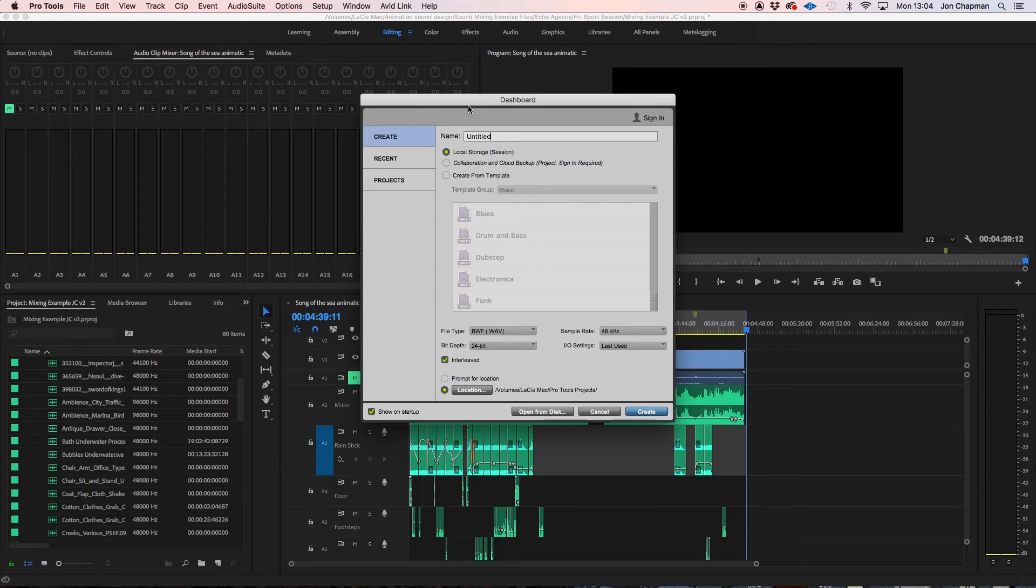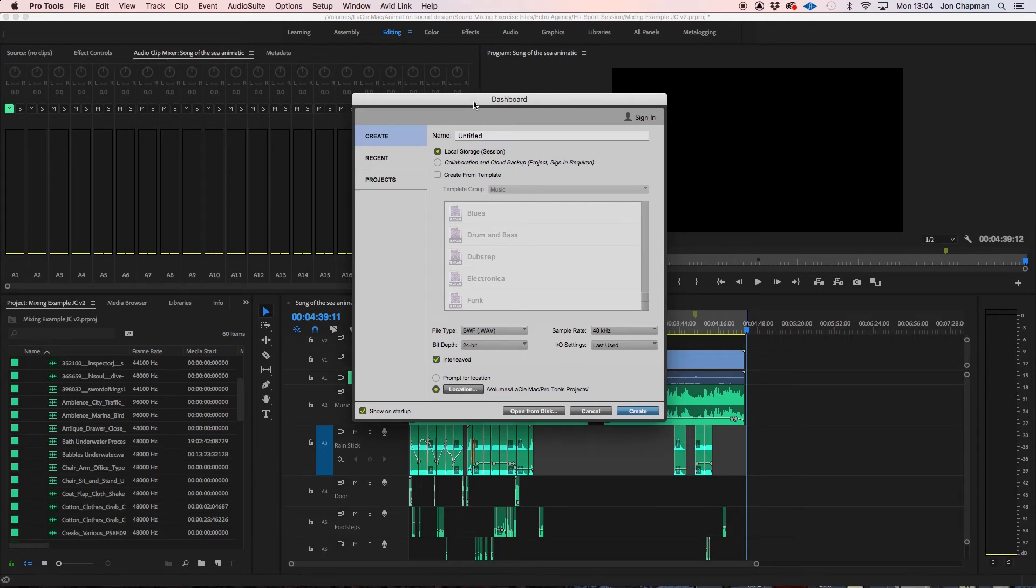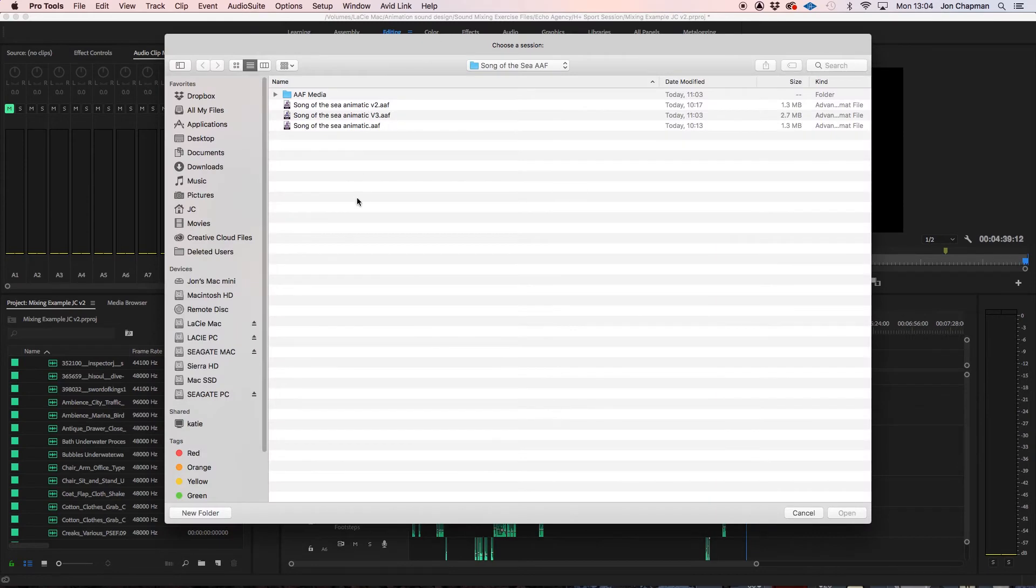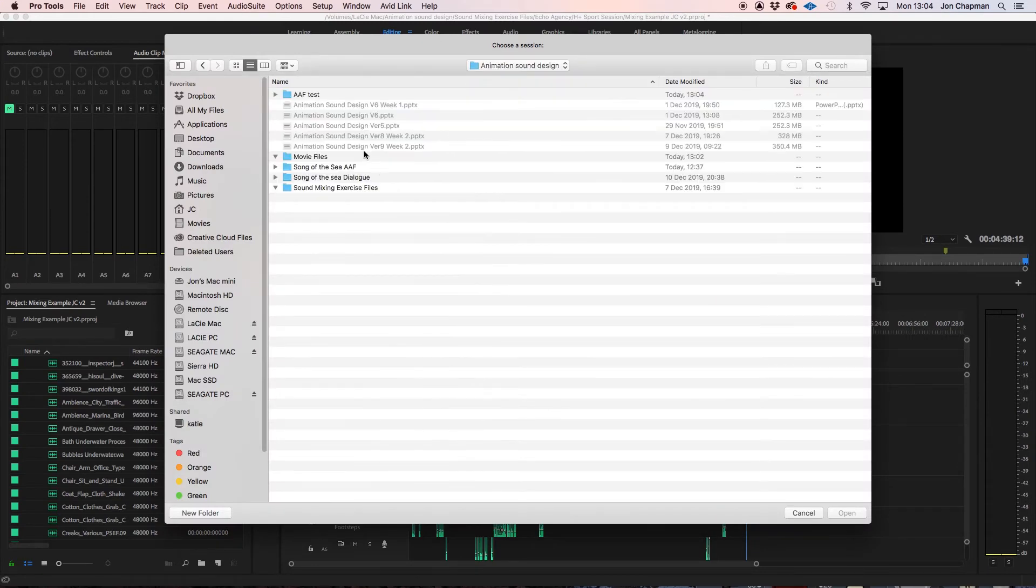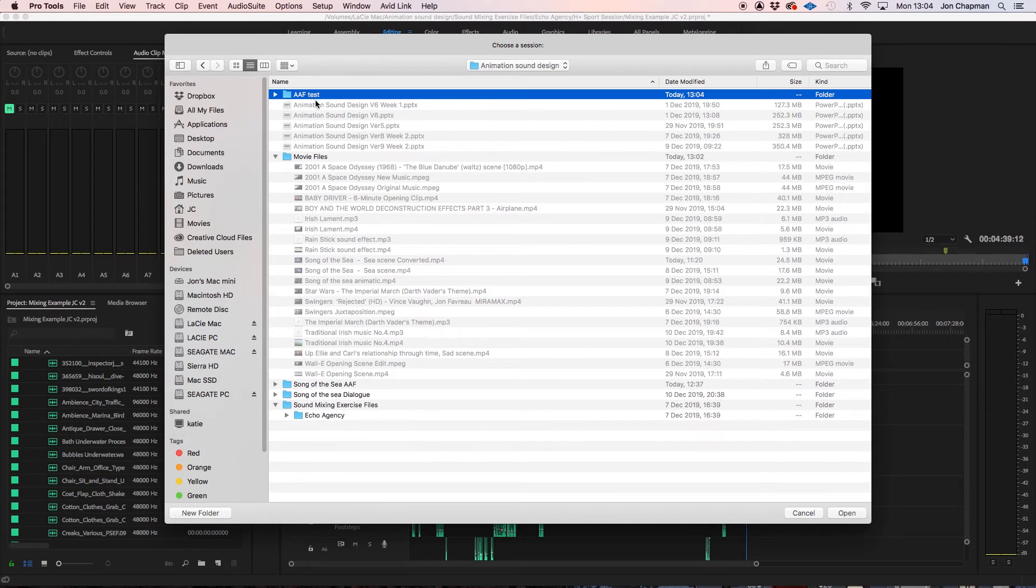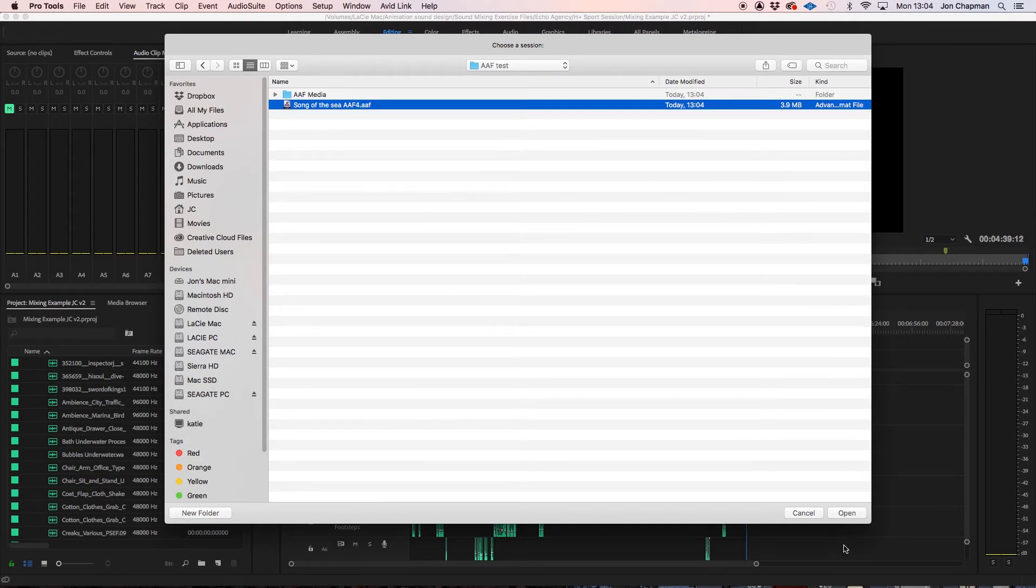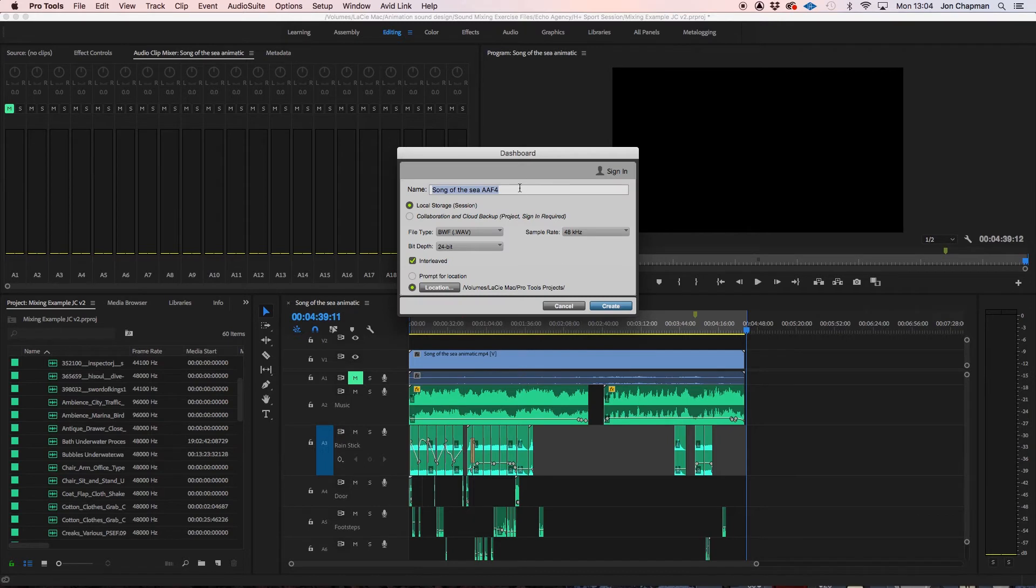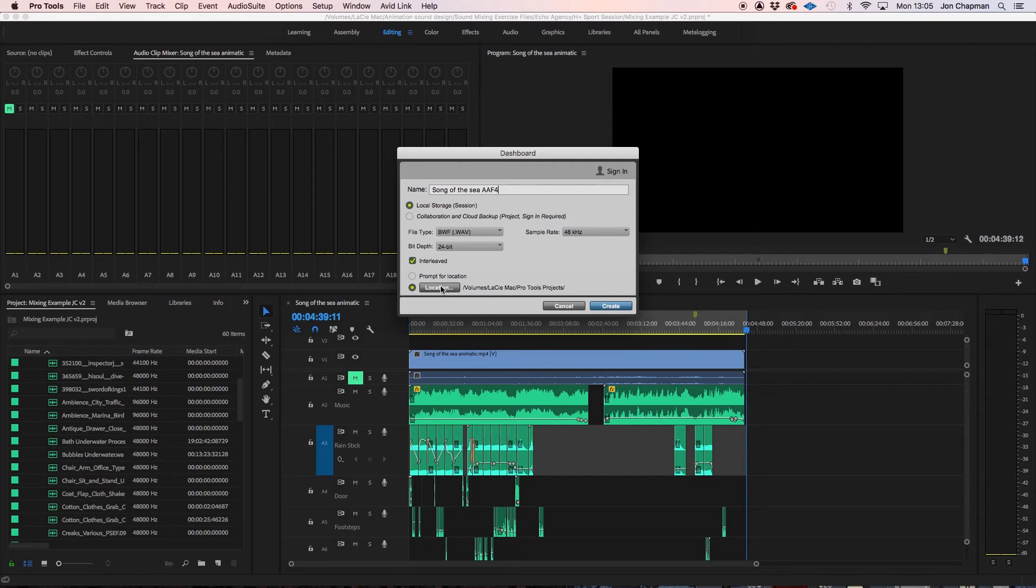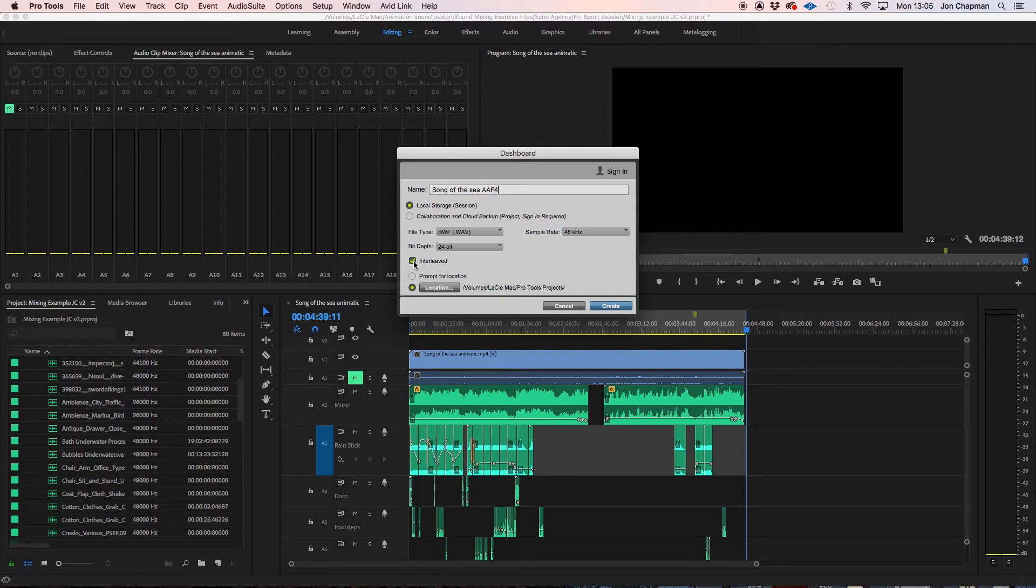So on the Pro Tools dashboard I am going to open from disk and then find my AAF. Open that up. And now at this stage you are just naming the Pro Tools session. So I am going to leave the name the same. And the location is fine. File type broadcast WAV sample rate 48 kHz and bit depth 24 bits. Tick interleaved as well. And then create.